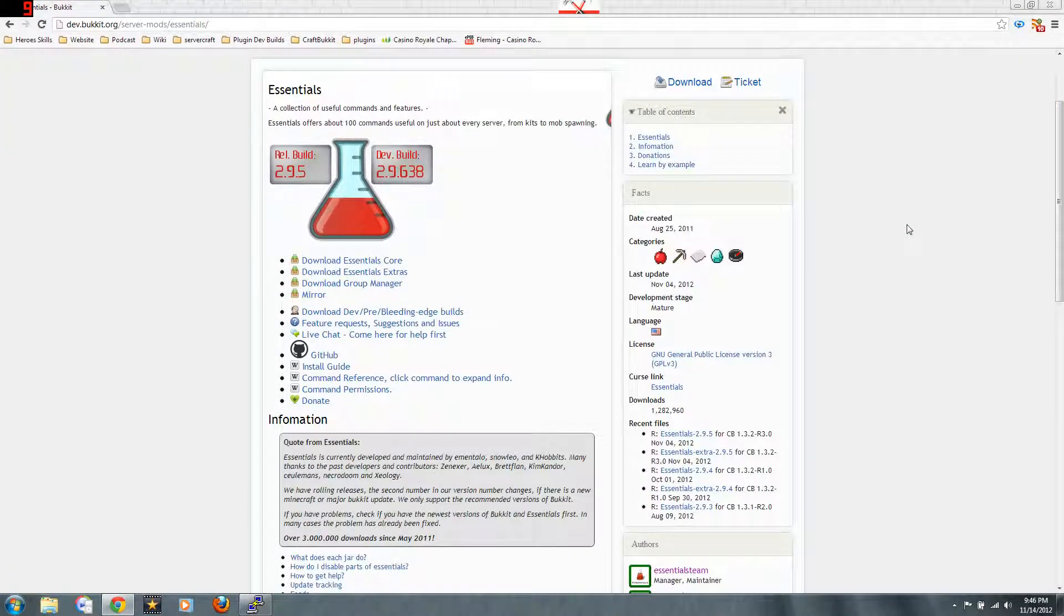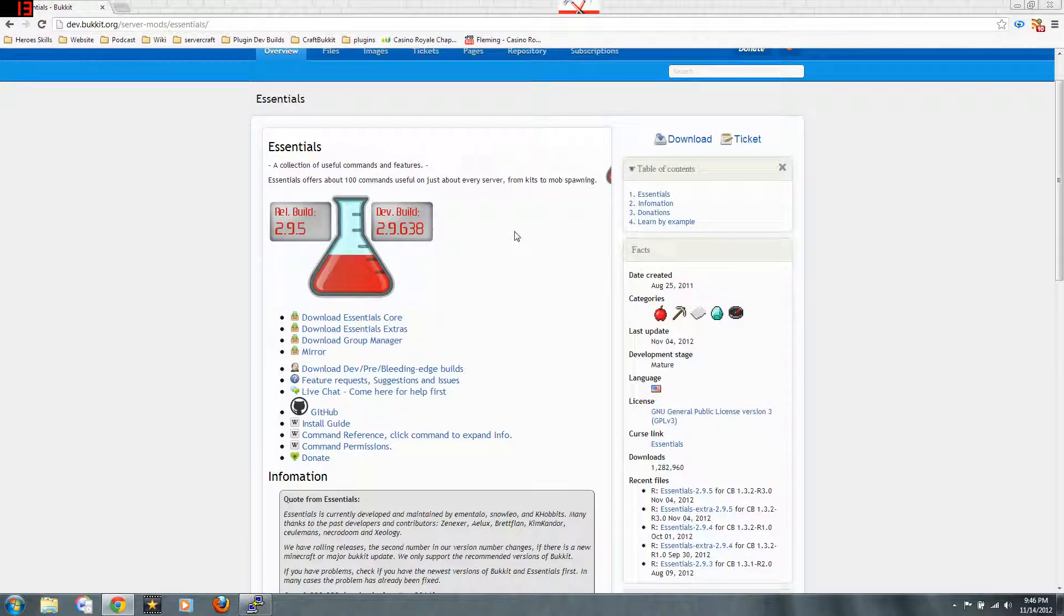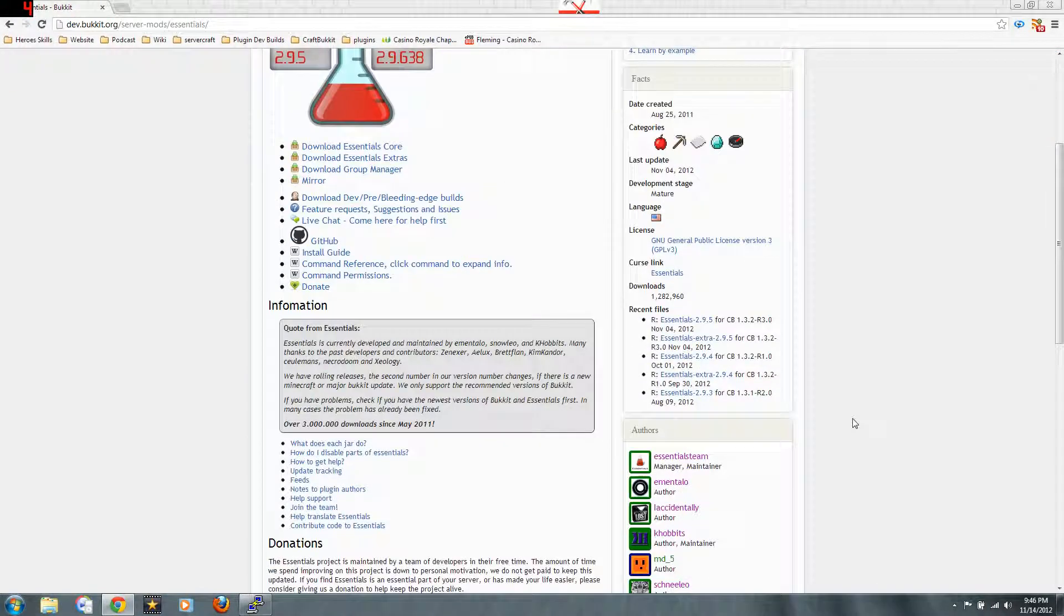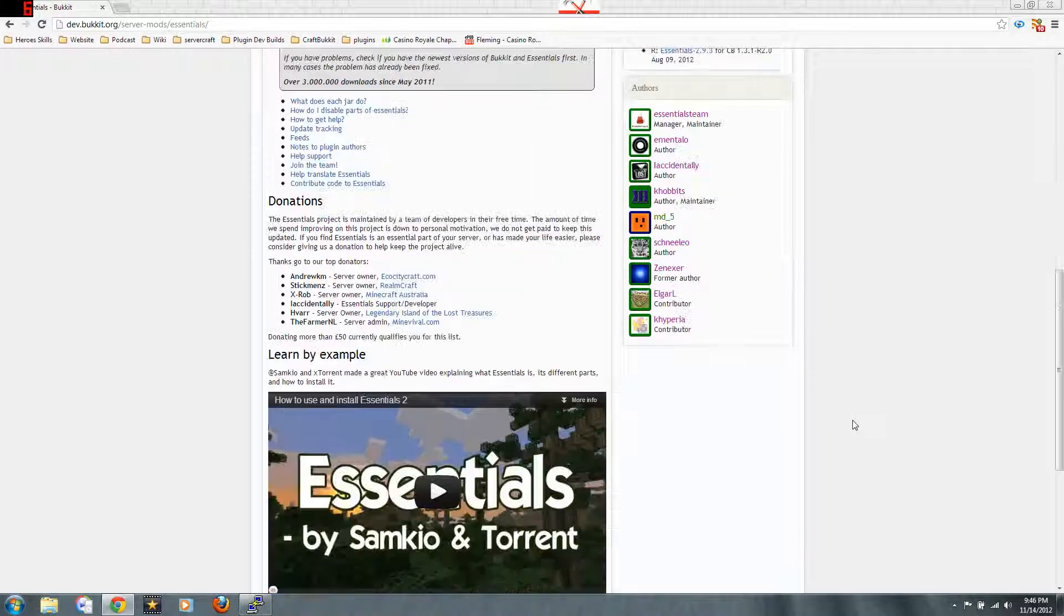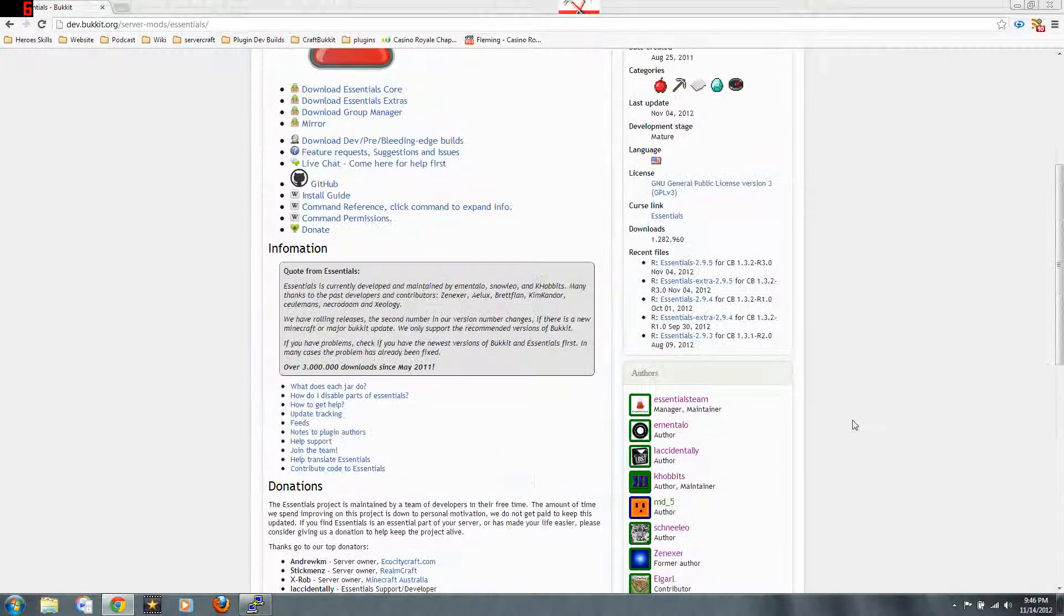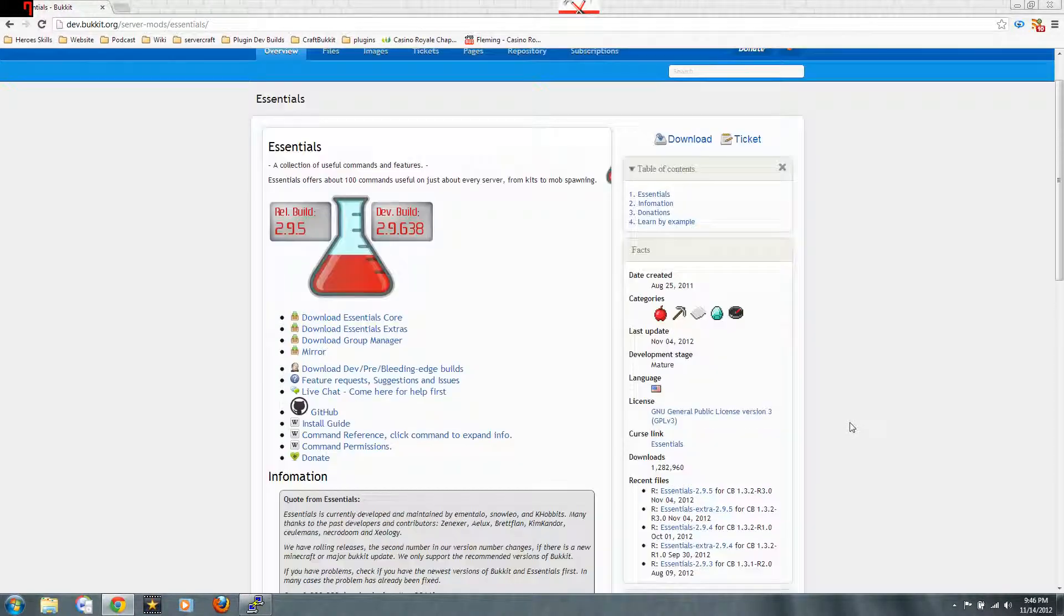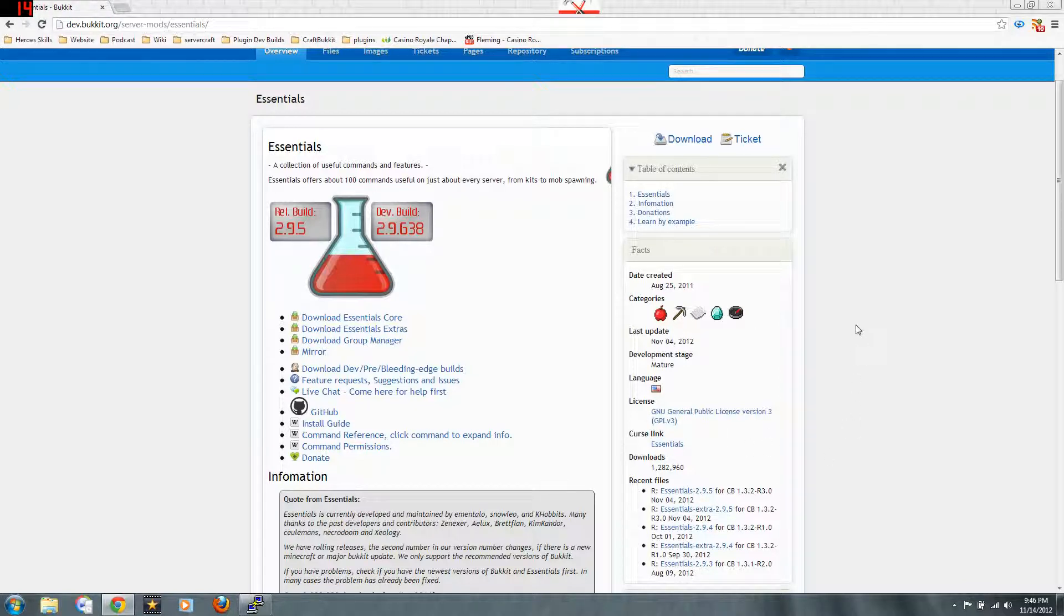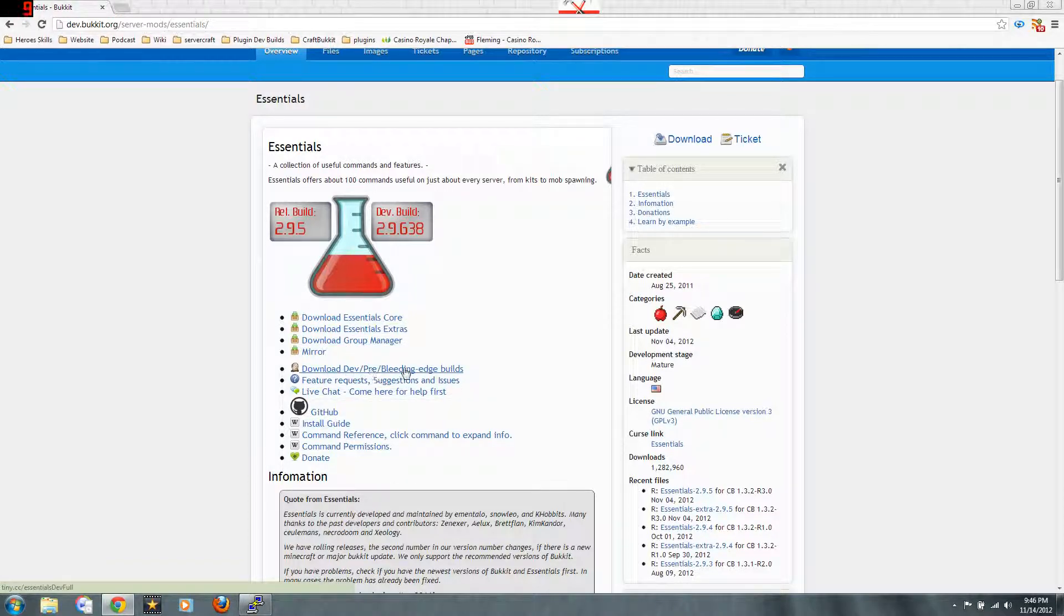Now Essentials has quite a few different parts. Unfortunately it's not up to date. So we'll look for a dev build. This is also something to keep track of—sometimes they have recommended builds, which right here is a 1.32. And sometimes they have dev builds. You see download dev pre bleeding edge builds.